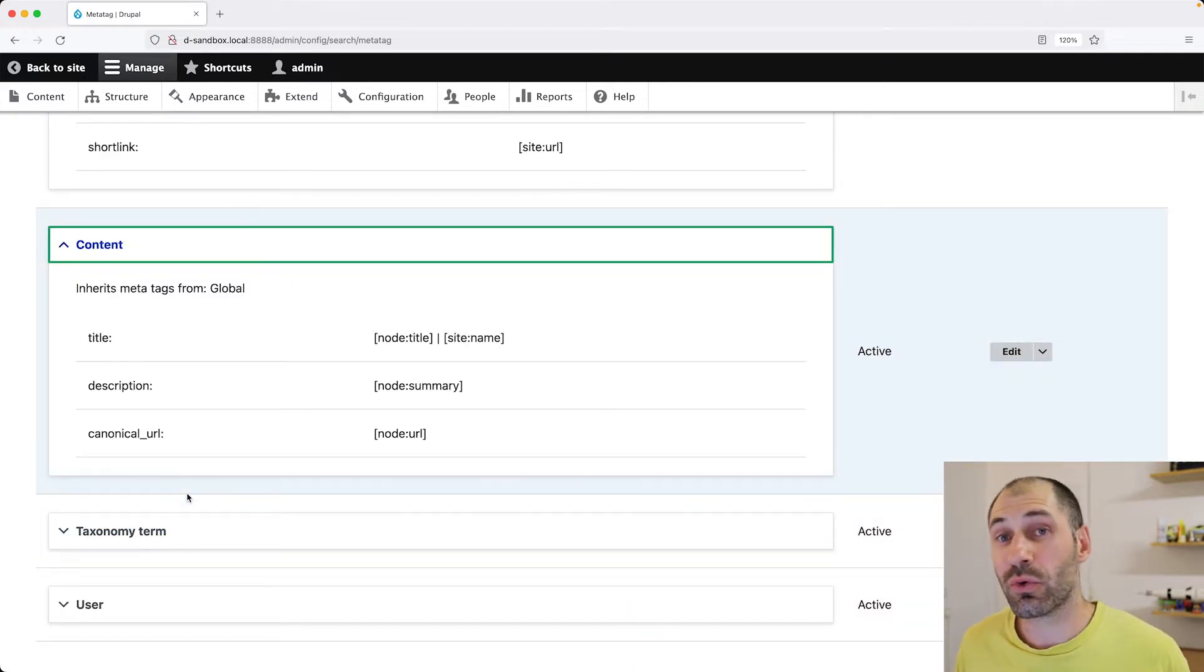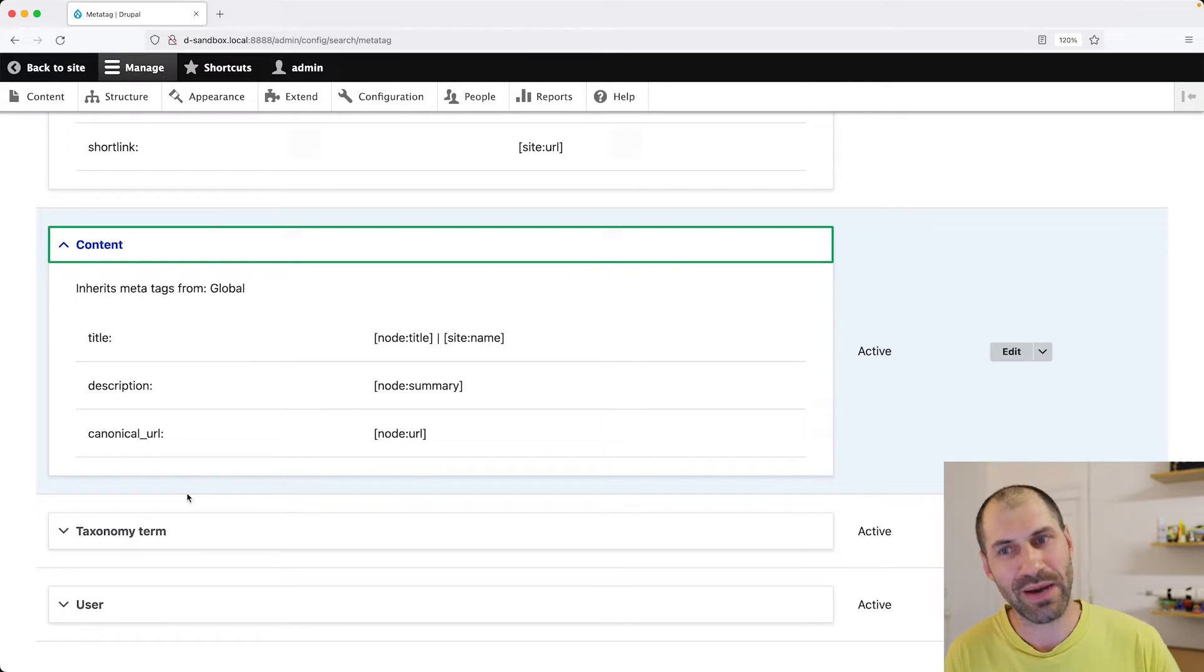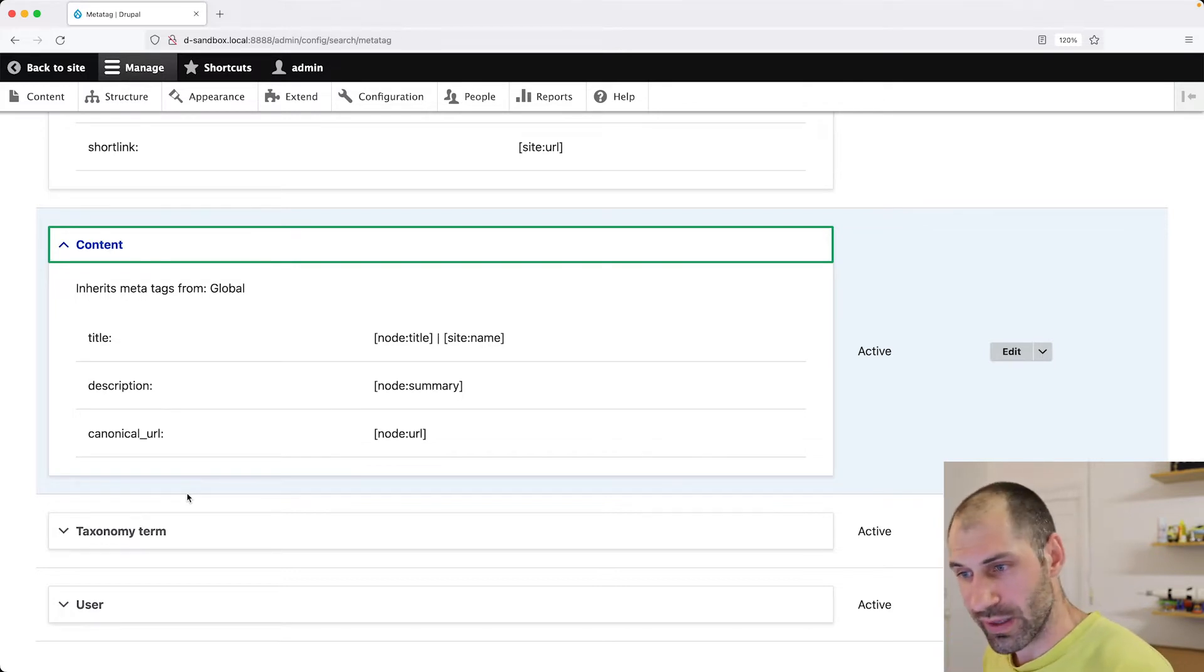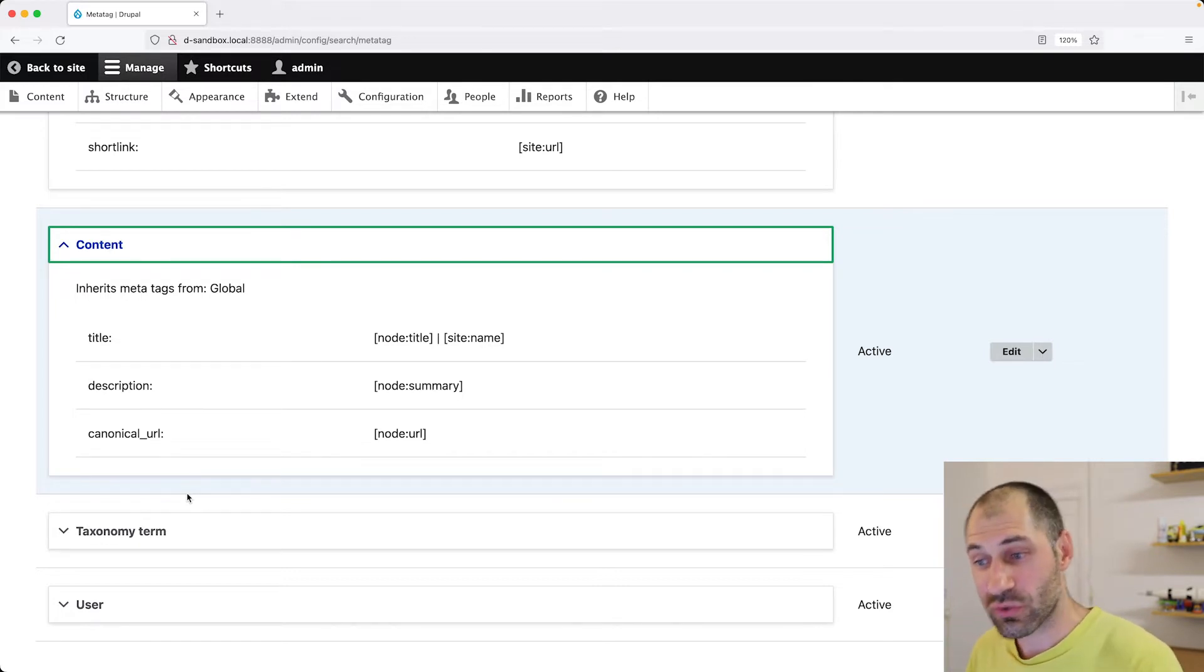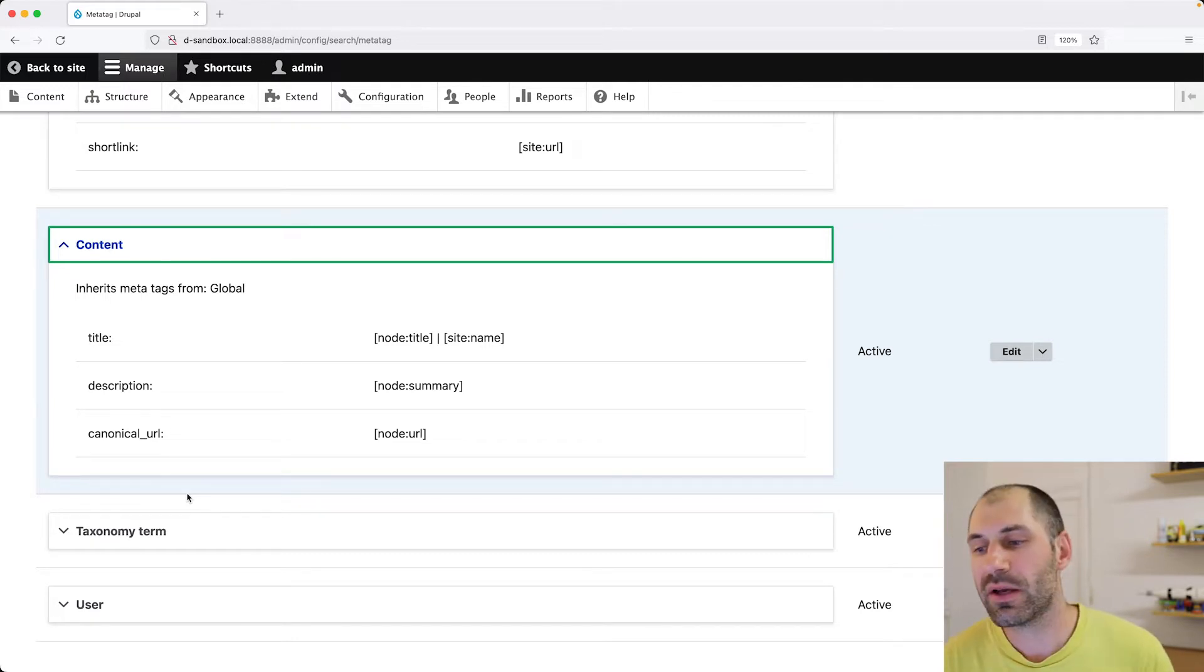So on every single content page, like article, basic page, the title will be node title. And then the description will be node summary. And the canonical URL will be the node URL.